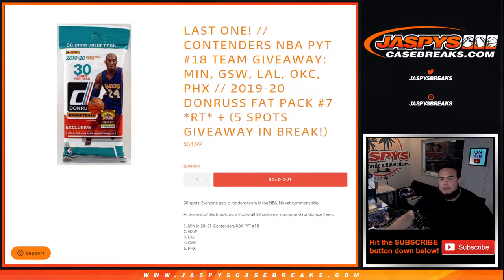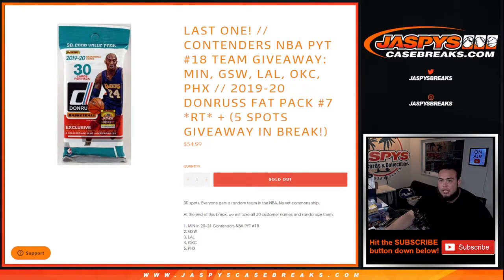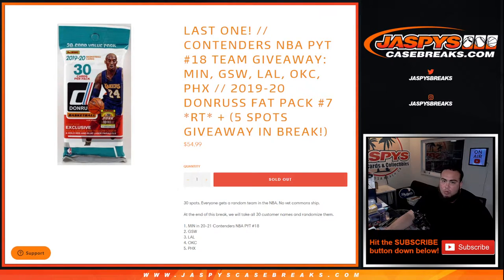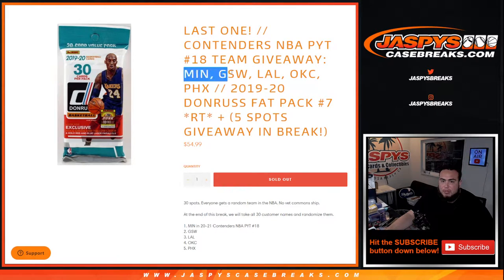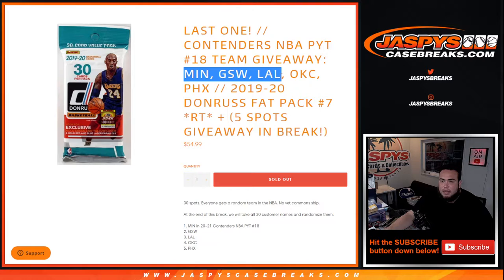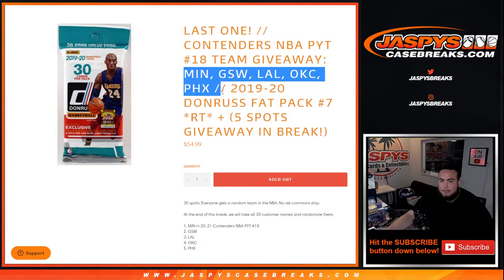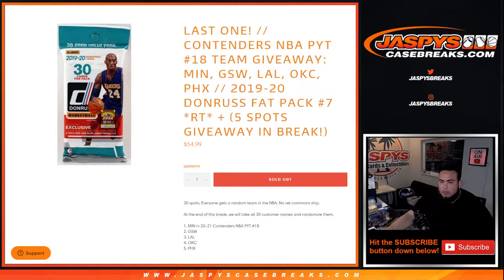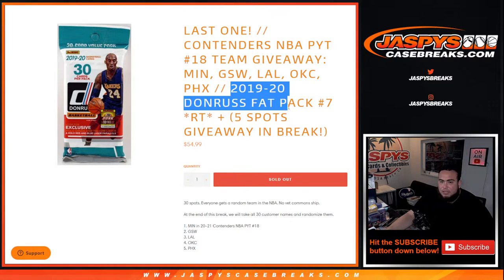What's up everybody, JC for Jasper's case breaks dot com. This is our last filler to help unlock Contenders NBA basketball with Pikachu number 18, where we're giving away a few teams: Minnesota, Warriors, Golden State, LA Lakers, OKC, and Phoenix. Again, with this little pack filler of 1920 Donruss fat pack number seven.